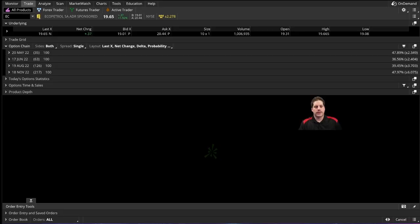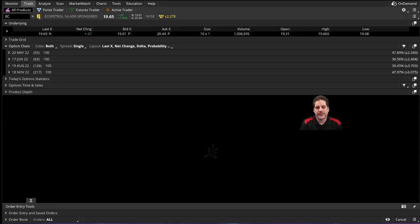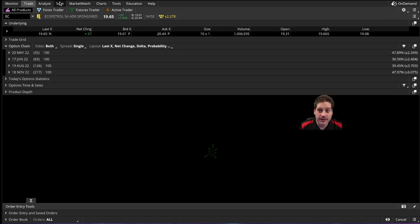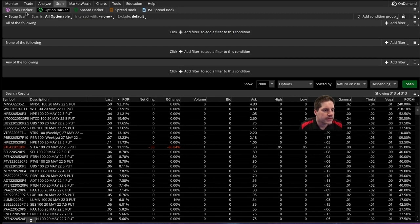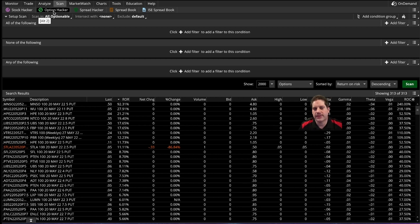So let's go ahead and jump right in. The first thing you got to do is get to the scanner tool, and you do that by clicking scan up here. Then instead of being on stock hacker, click option hacker, and this will let you scan option contracts instead of stocks.